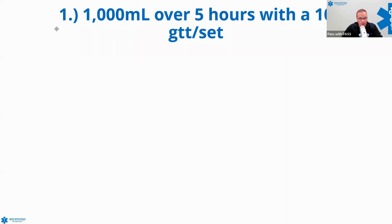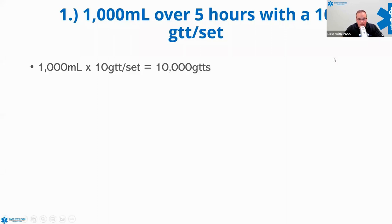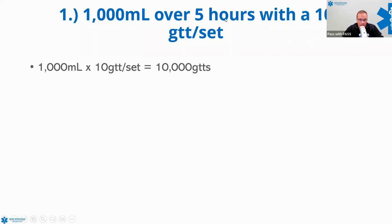We are ordered to give 1,000 milliliters over five hours with a 10-drop set. You may ask a few different instructors or paramedics how they would lay out some of these problems, but I'm just going to walk you through how I personally do these. So I need to give 1,000 milliliters over five hours with a 10-drop set. The first thing I do is take my 1,000 mLs and multiply it by my drip factor.